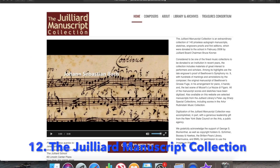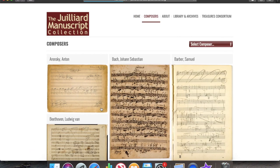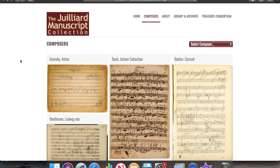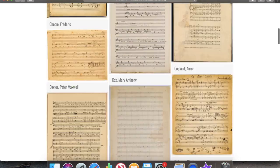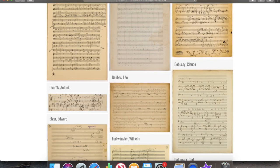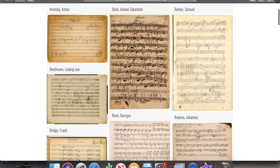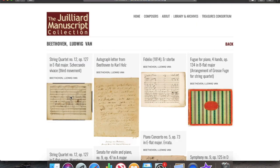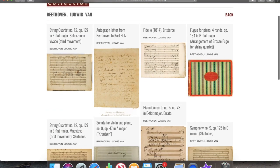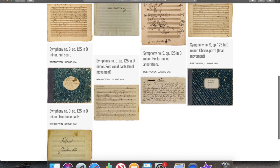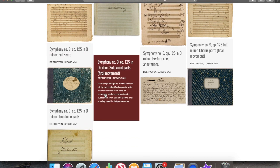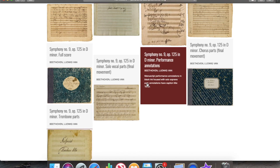Number twelve is from the Juilliard Conservatoire, which has a quite small but interesting collection — mostly or completely classical music and classical composers. They have some really cool things, like for Beethoven, they have some materials that were presumably used in the first performance of the Ninth Symphony, so it's worth exploring as well.